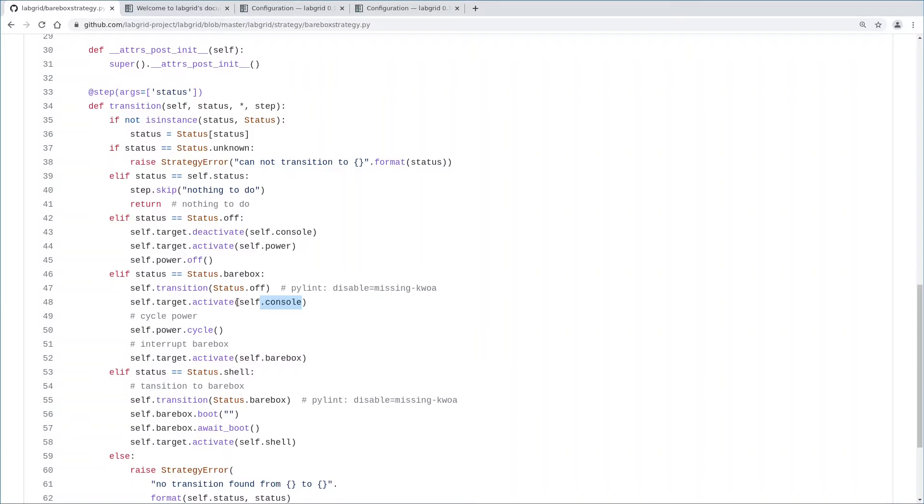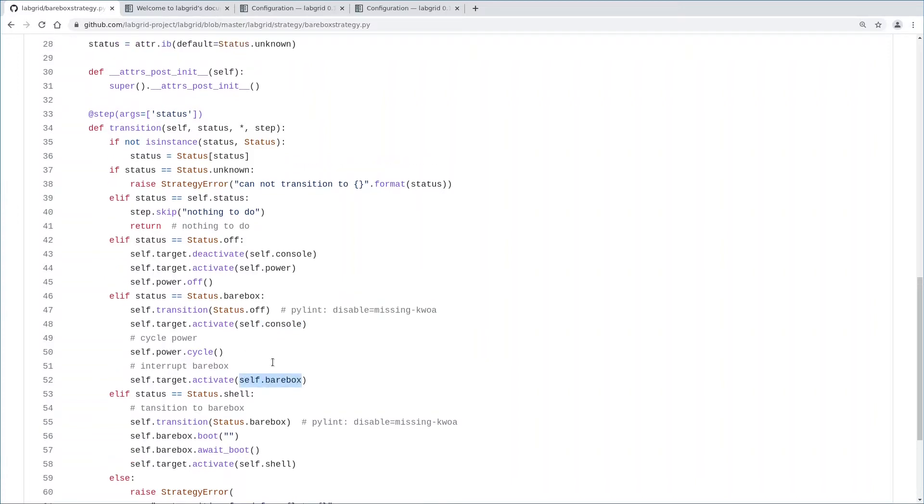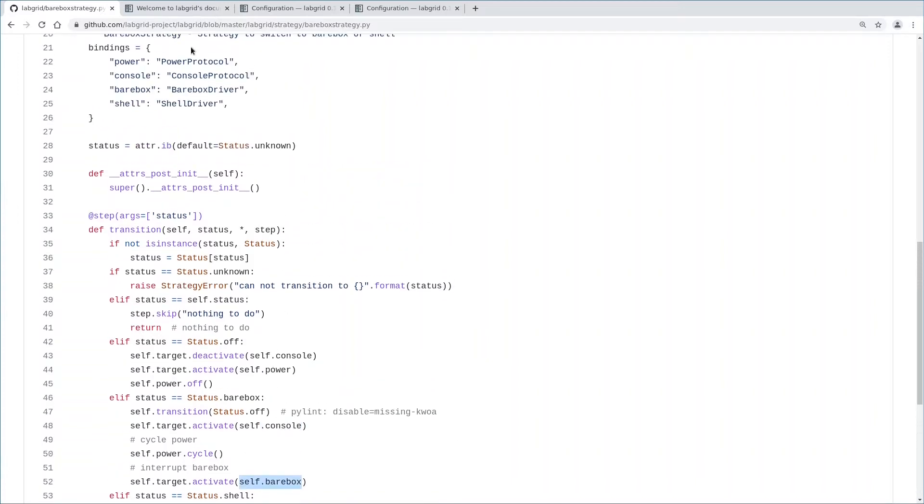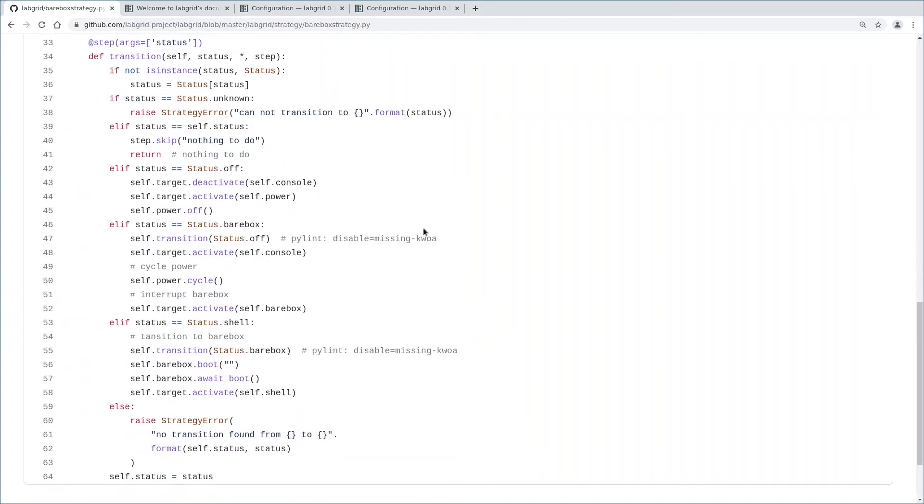The power driver is already activated, so we can do a power cycle, basically turning the board on here since it was already off before. Now activate self.barebox, that's the barebox driver. By activating that driver, barebox output is recognized, the auto boot countdown is interrupted, and the barebox shell is recognized. So the board is now in the barebox shell and we could use that.